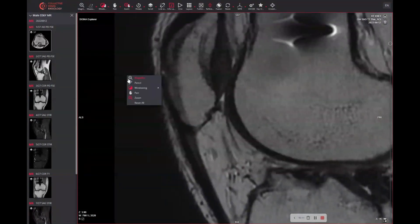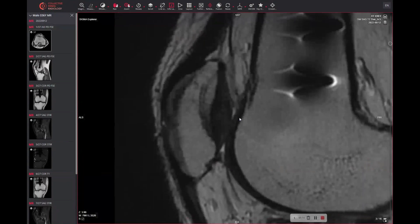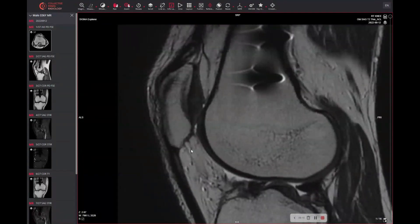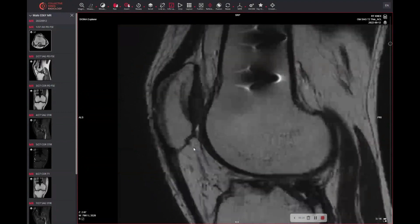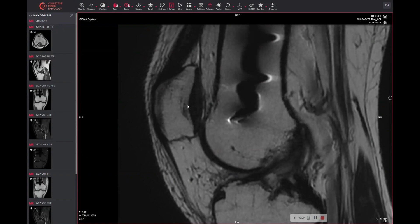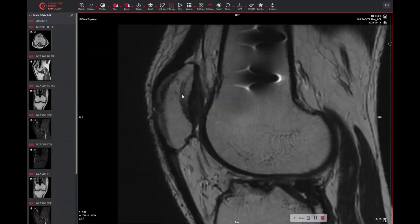Let's zoom in into the patella. When you scroll through here you might or might not appreciate this line here. It's a little bit parallel or even concave to the surface. The underlying cartilage is thick, normal, it's fine. But these lines here could catch your eye.